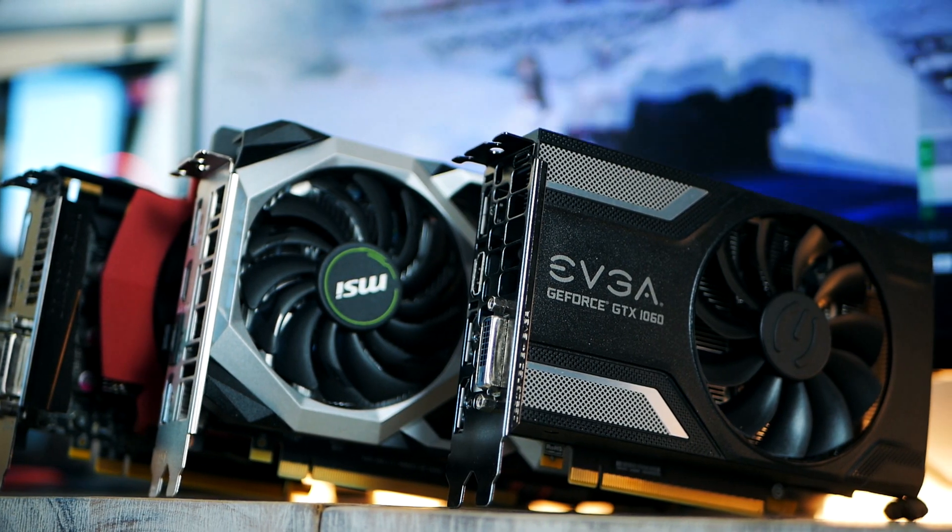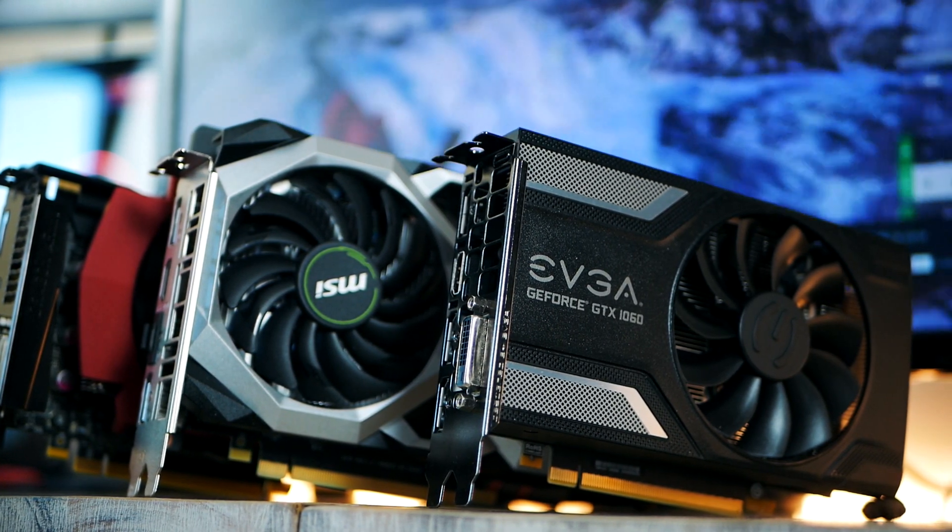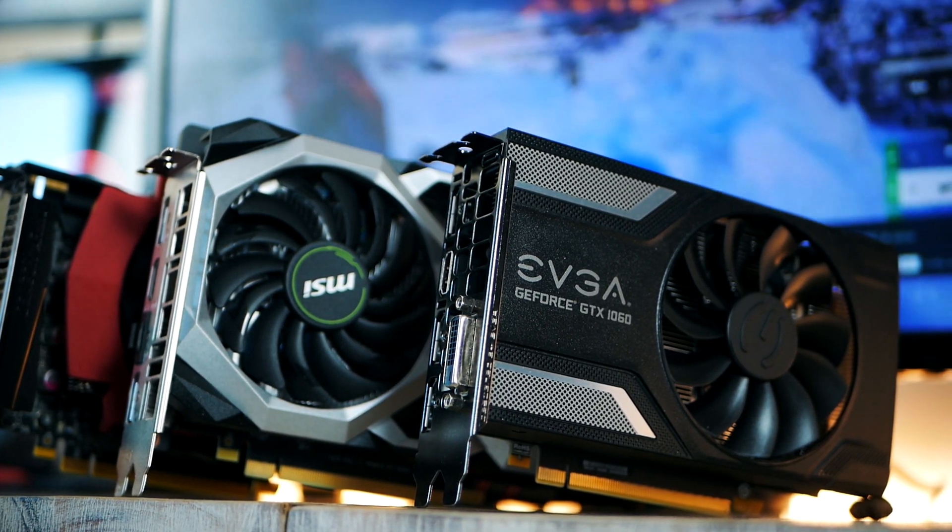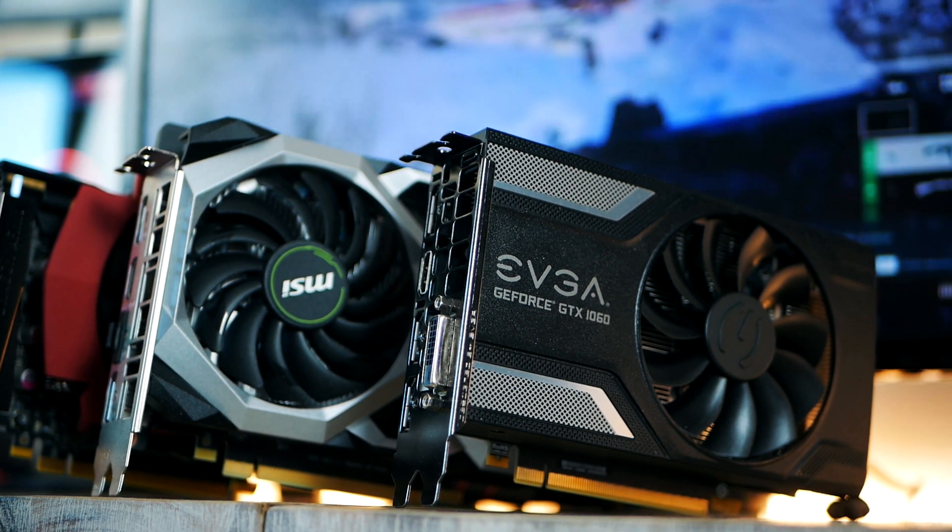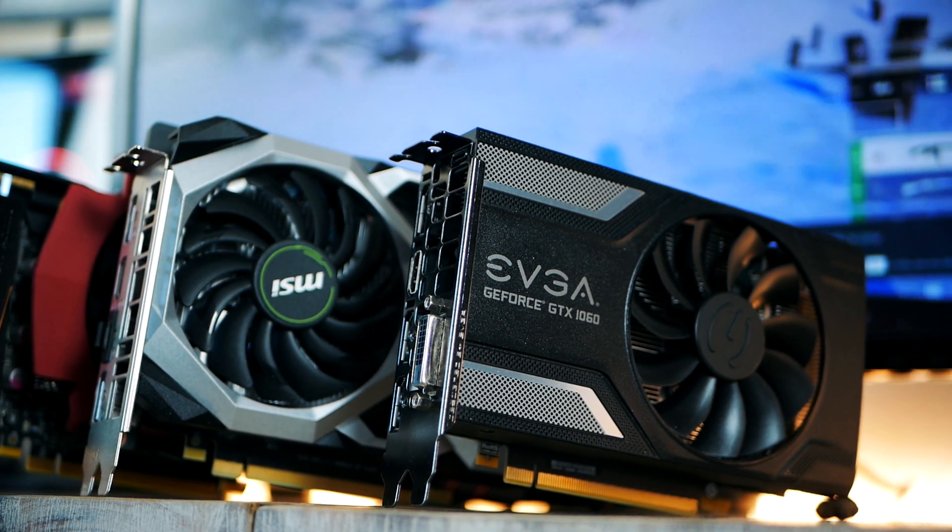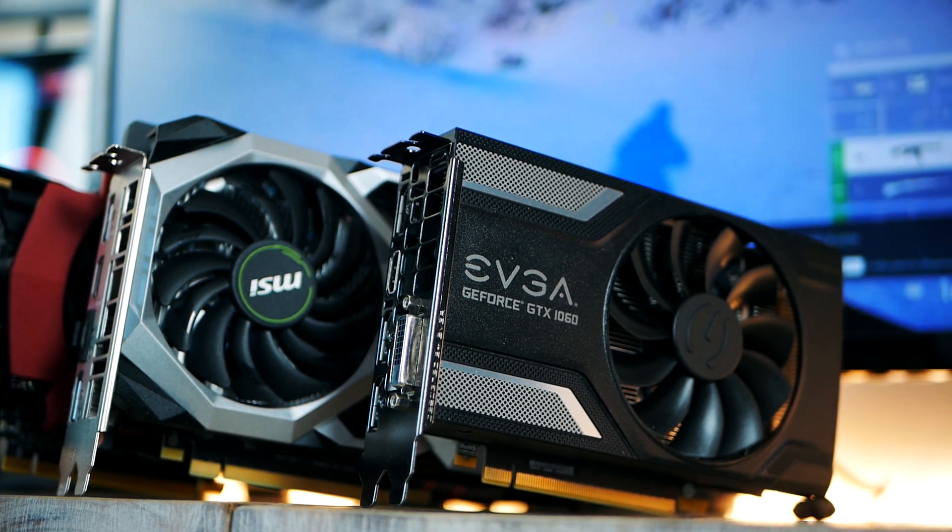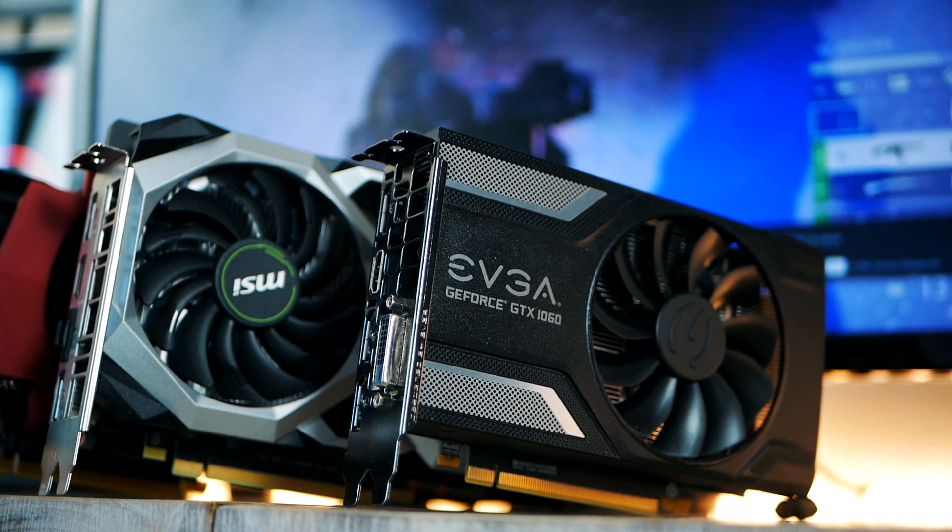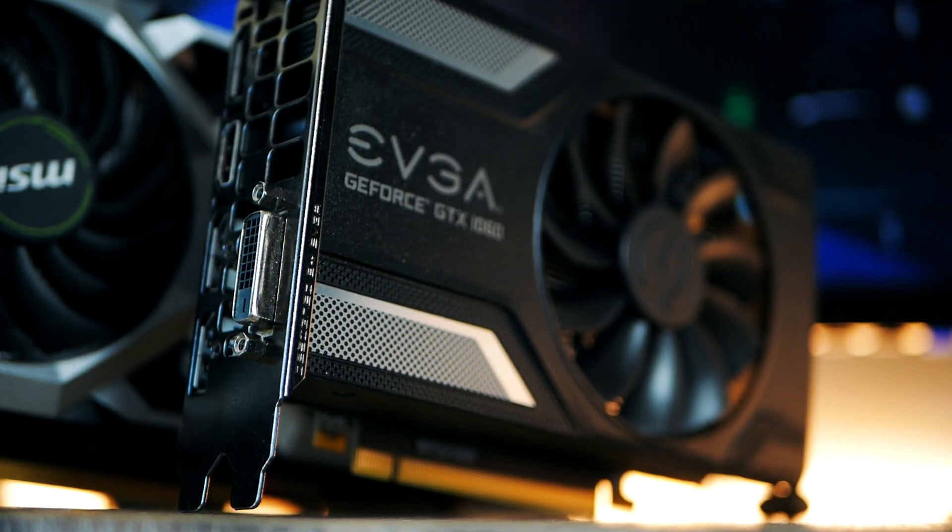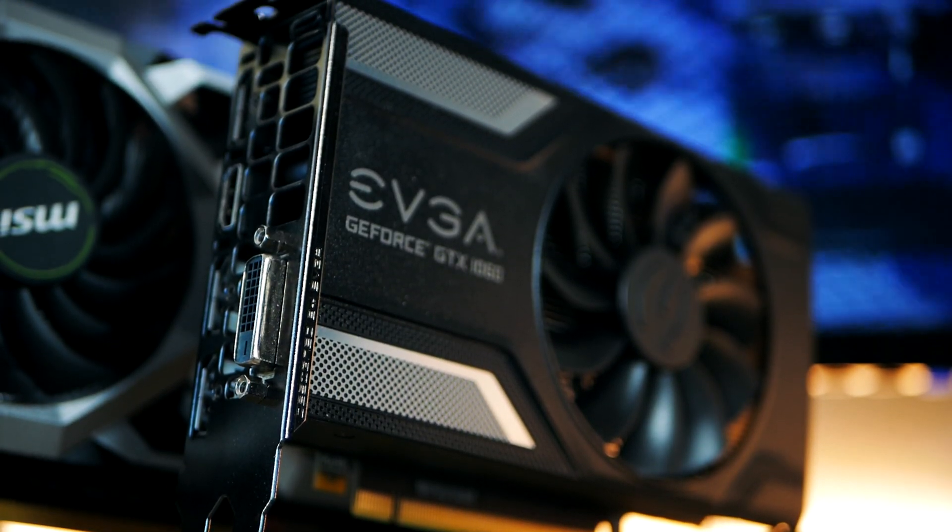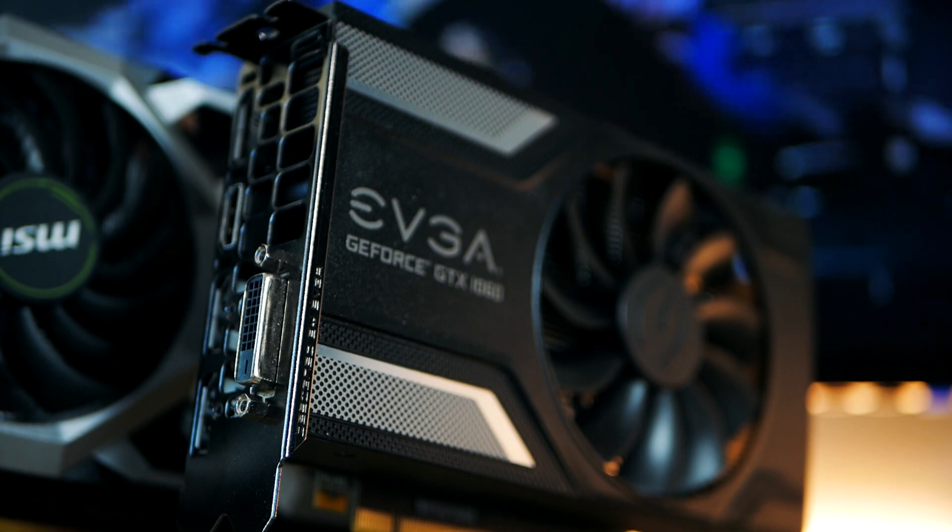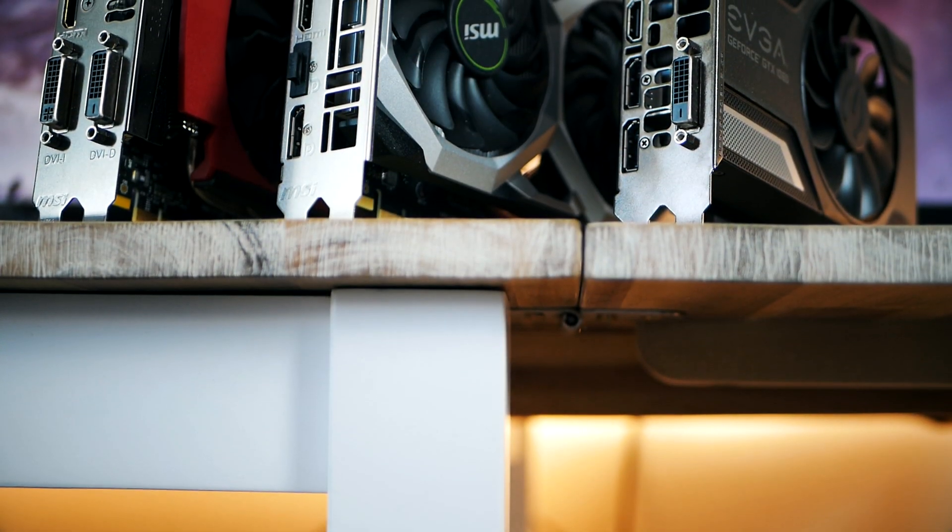If your budget is strict and you want to save more, I highly recommend having a look at the used market. If your budget is super strict, I would recommend having a look at the RX 570, which can be found for under $100, or you can also look into the GTX 1060.